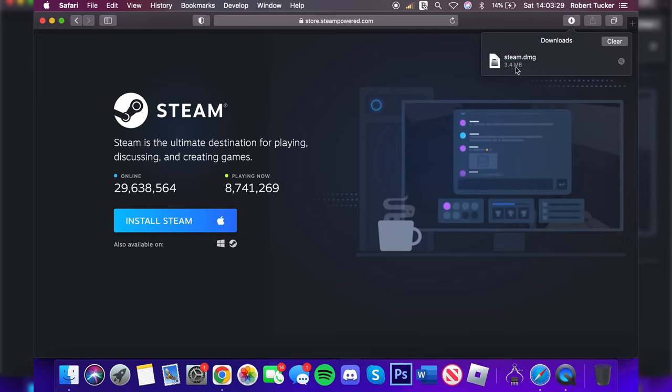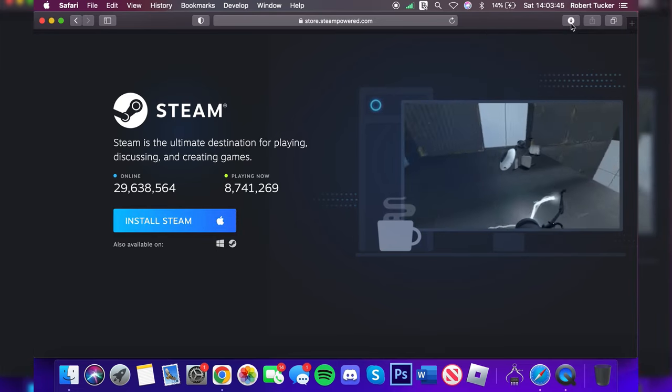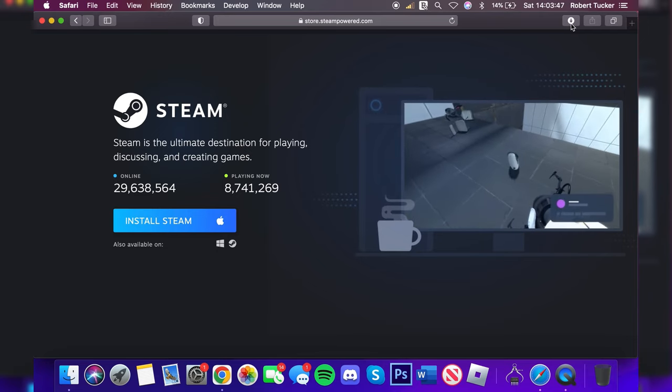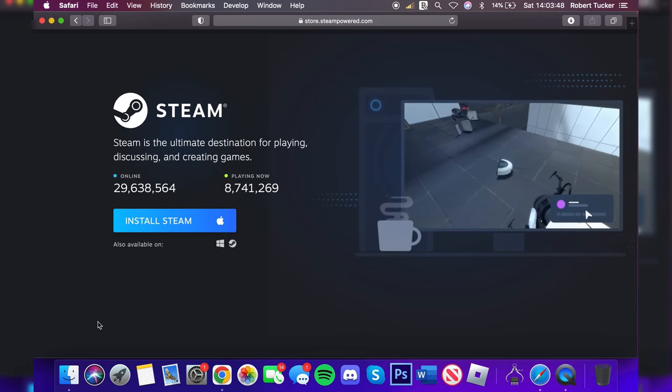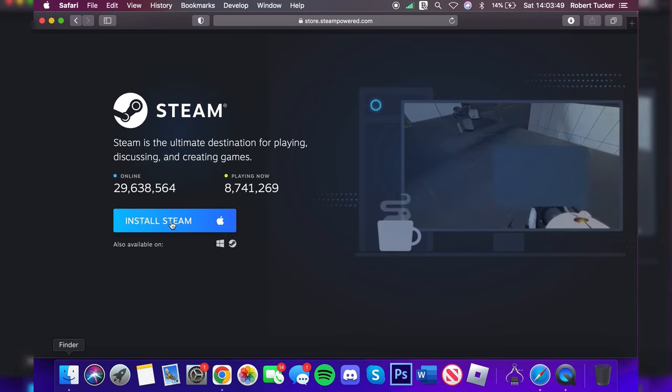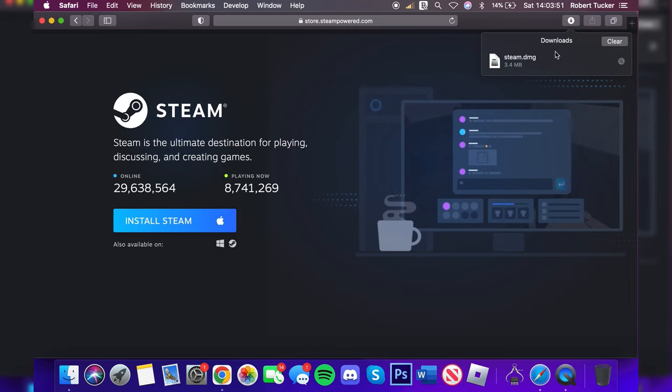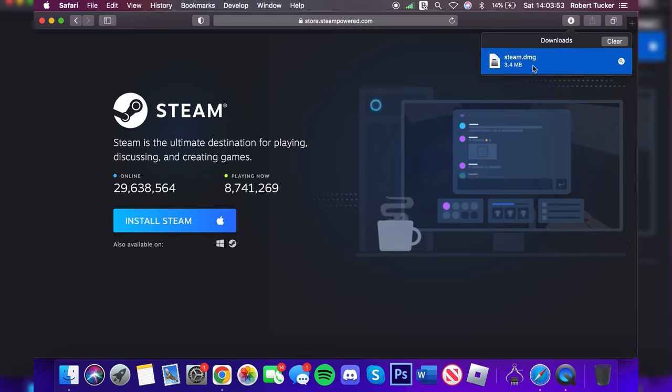It's now downloaded into steam.dmg. If you're using a different browser to Safari then you may need to open up your Finder and go to your Downloads folder to find the Steam download. But let's run this, so all you want to do is click on it then double click on it.